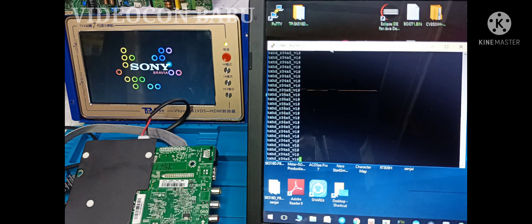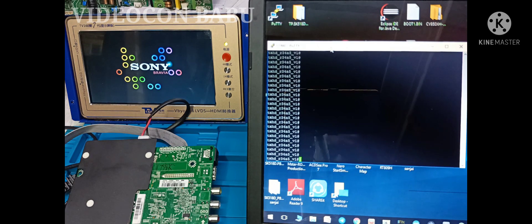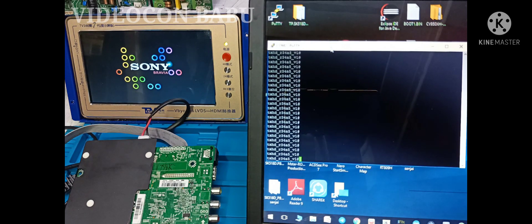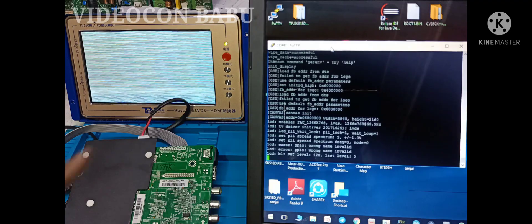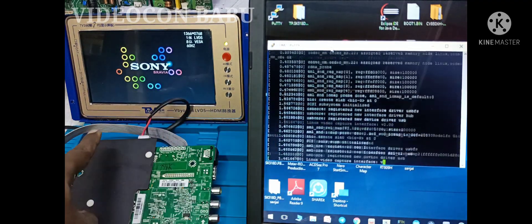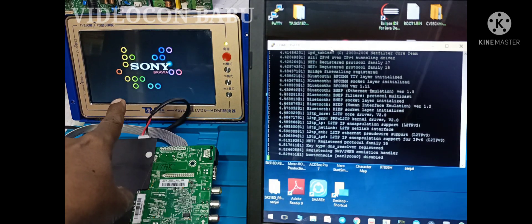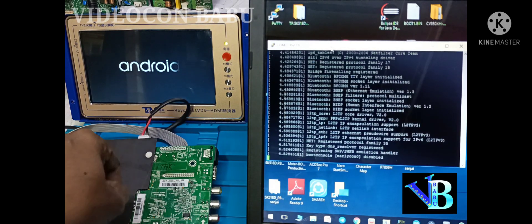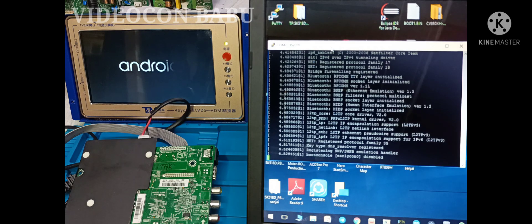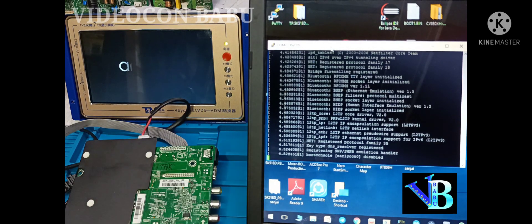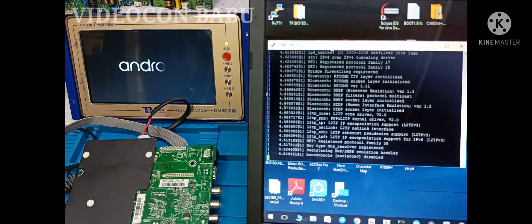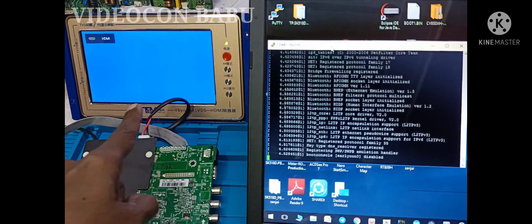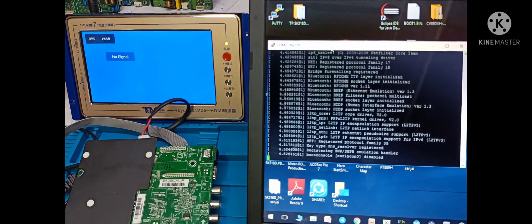Now I am going to release the hanging mode through entering command in Putty. Now I am going to enter the command. See the command, the command is going on. The display get restarted, Sony and then Android. Now it is in normal on mode, now it is in normal on mode.